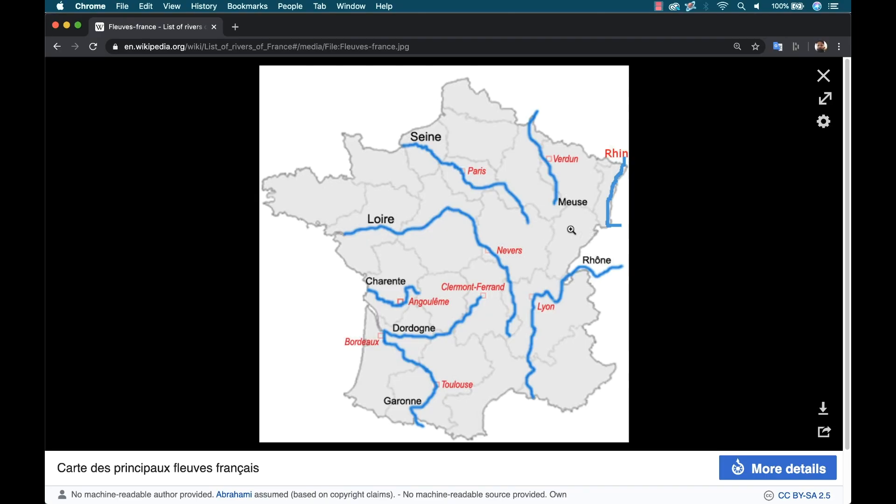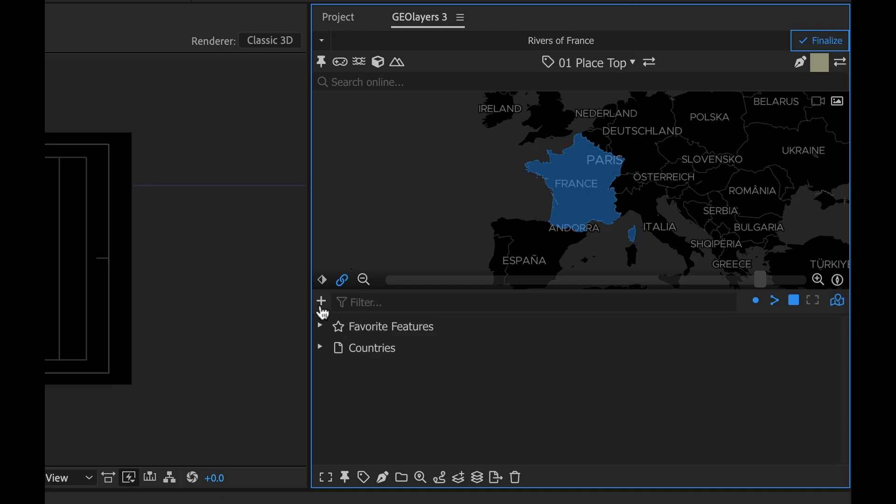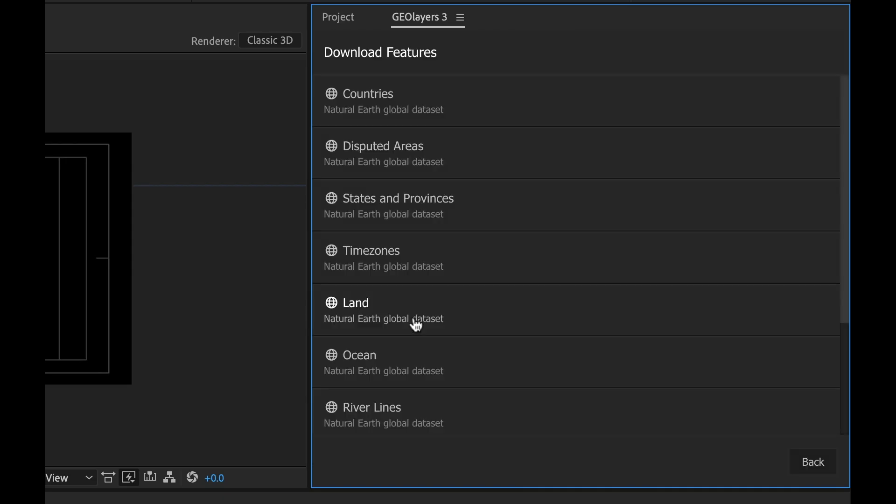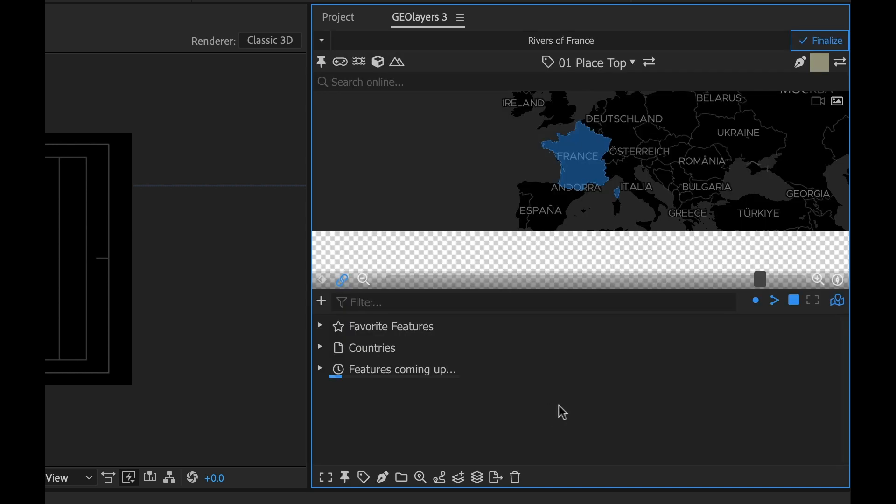Now I can start to add these rivers. That's why I had this Chrome window up here that showed all the rivers. I pulled up the Wikipedia page to quickly refer to what rivers are in France, because when I pull this data set it's gonna be all the rivers of the world. I haven't yet figured out how to pull just the rivers without going one at a time and typing them in that search online. I found it much easier just to download all the river data at once. I'm gonna click this add button again, download features, and right down here it says river lines natural earth global data set.